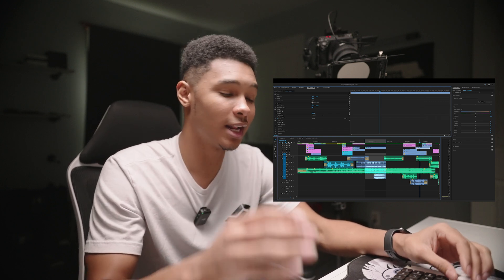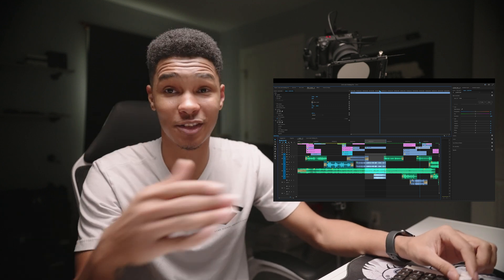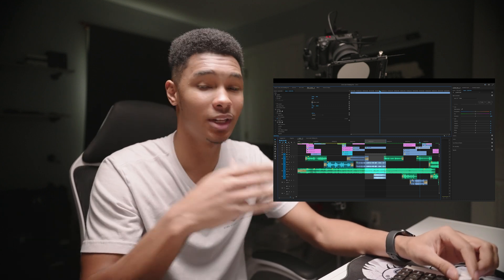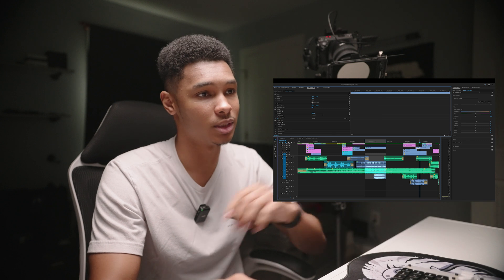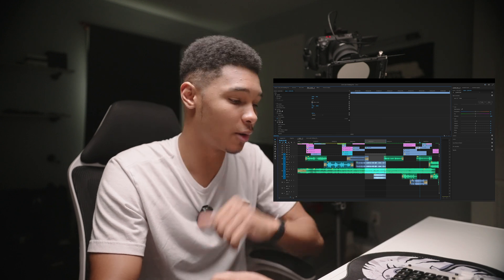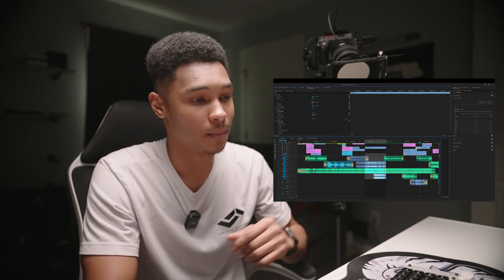Another thing I connected this button to was cut, so as I fine-tune and scroll through, let's say I need to make a cut — boom, we go there, boom, now we got our cut and we're good to go.